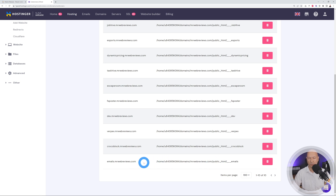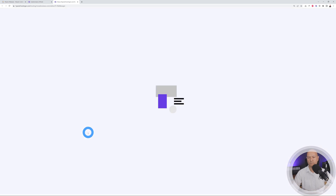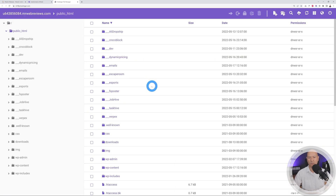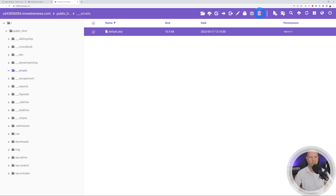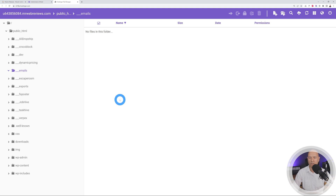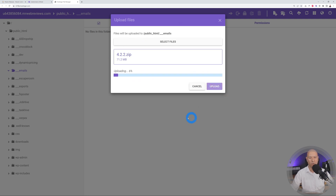Now we're going to copy the files downloaded from the Mautic website into this folder. Go to Files, then File Manager, open public_html, and open the emails folder. There's a default.php file — delete it. Then drag and drop the Mautic zip file you downloaded onto this folder and confirm the upload.